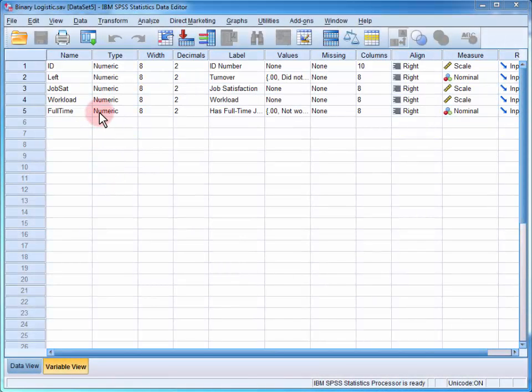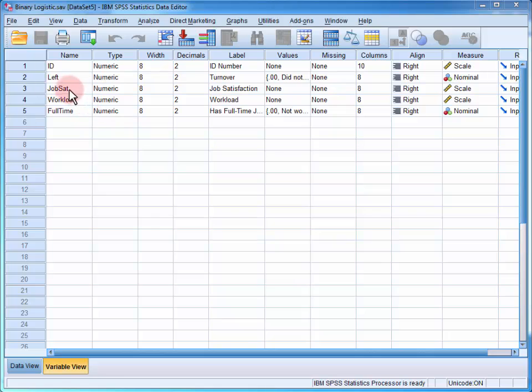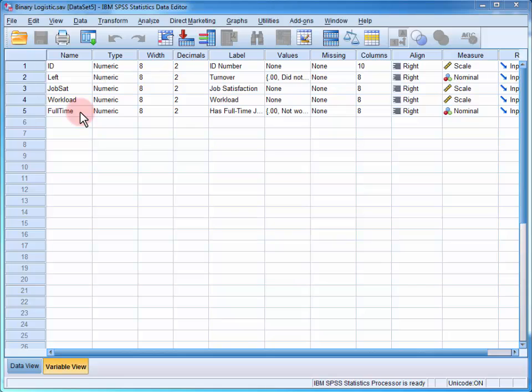In the data file, we have four variables of interest. First, whether or not the employee has left the workplace, their level of job satisfaction and workload, and whether or not they were a full-time employee.